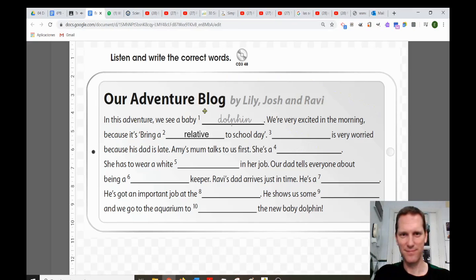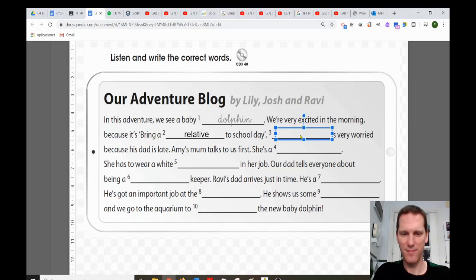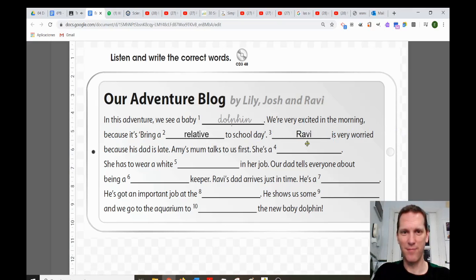Our Adventure Blog by Lily, Josh and Ravi. In this adventure, we see a baby dolphin. We're very excited in the morning because it's Bring a Relative to School Day. Ravi is very worried because his dad is late. Amy's mum talks to us first — she's a chef.